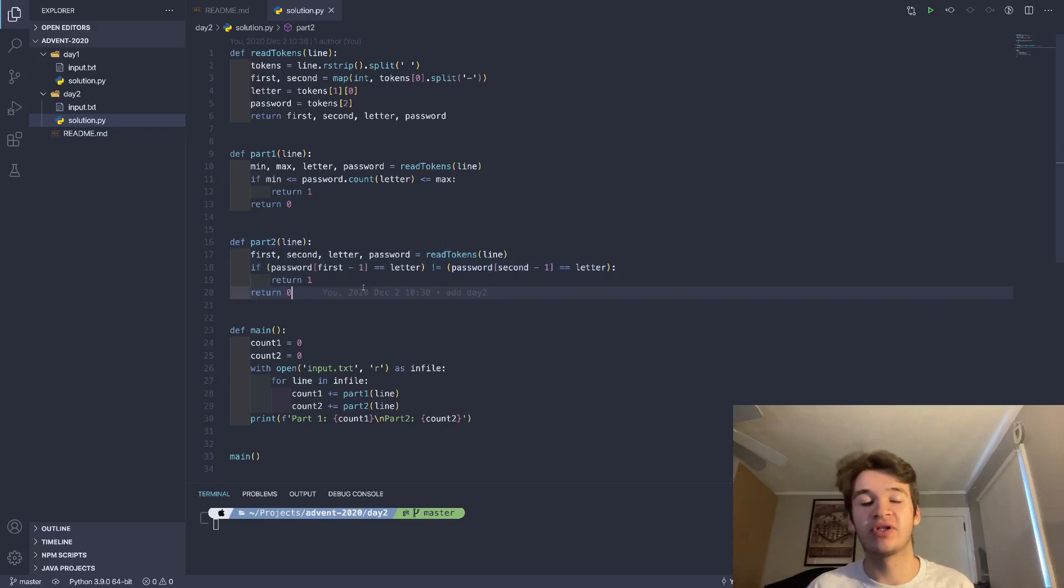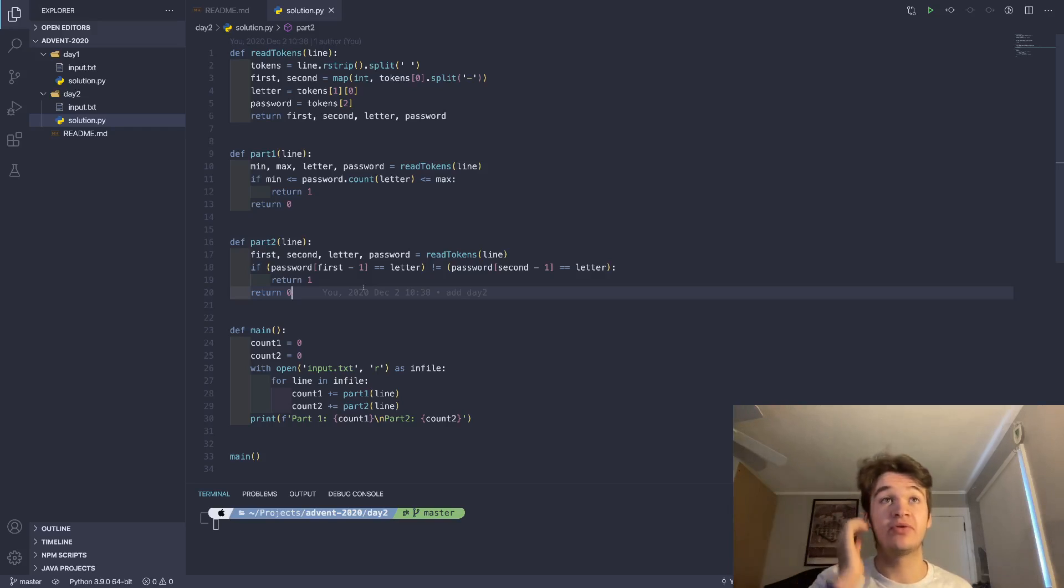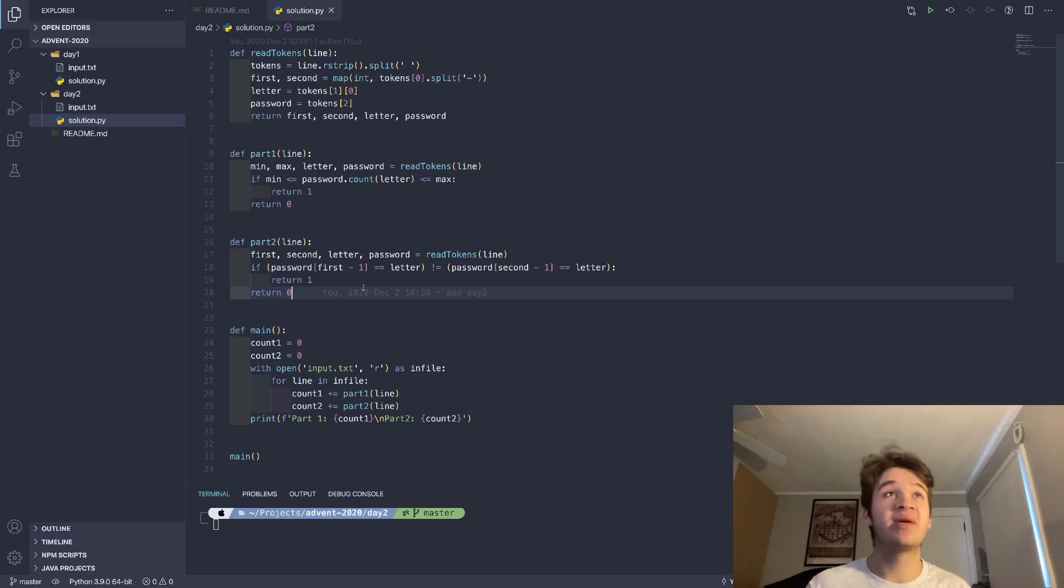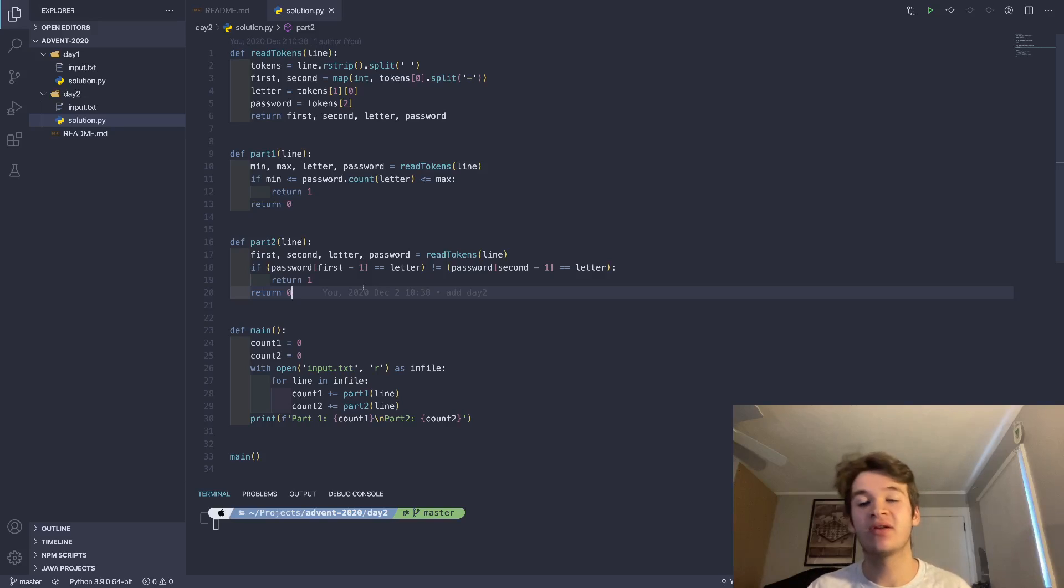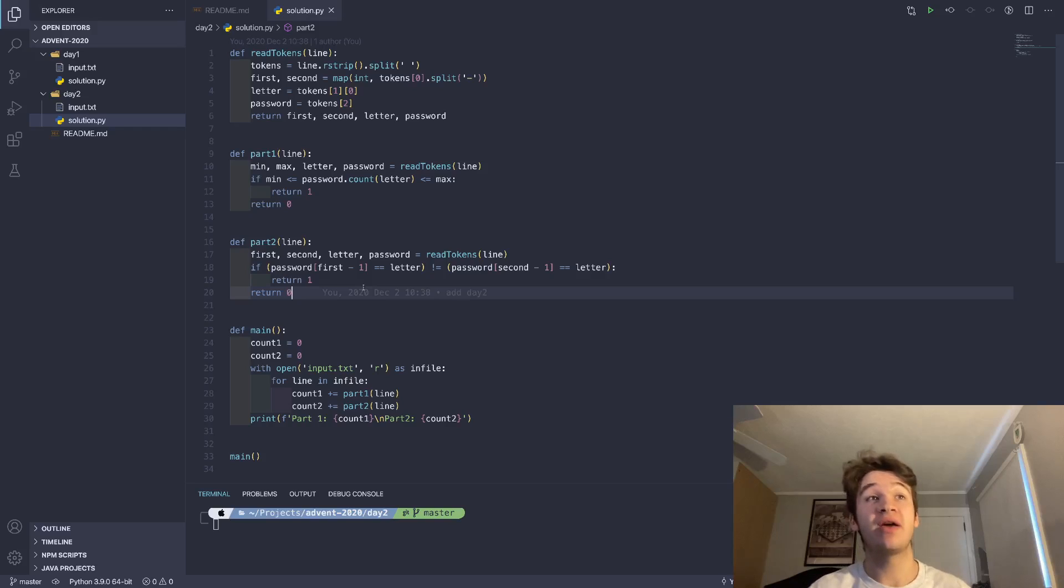So part two, we take a very similar approach, we're still using that retokens function, which is why I broke it out into a separate function. But here, instead of min and max, I call the things first and second, because they're no longer min and max. So then what we go ahead and do is we just have, again, one if statement,